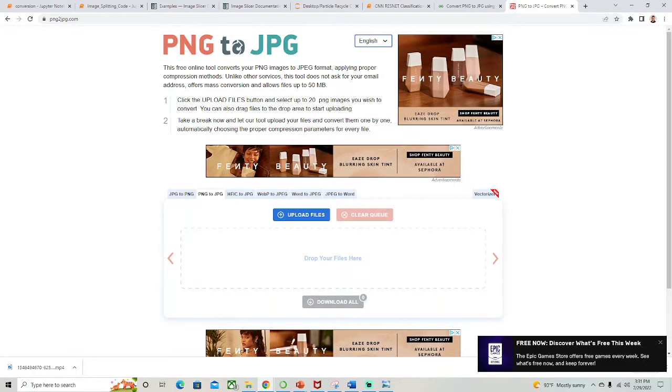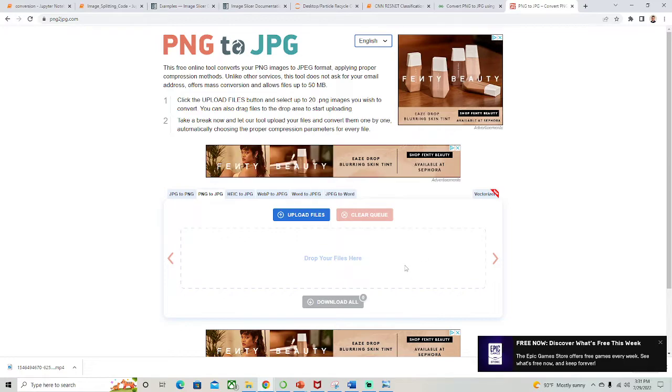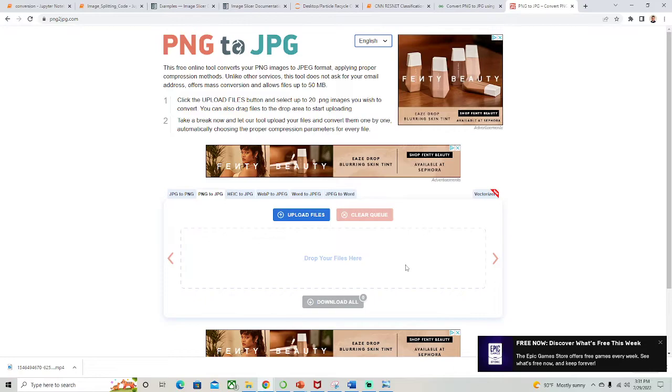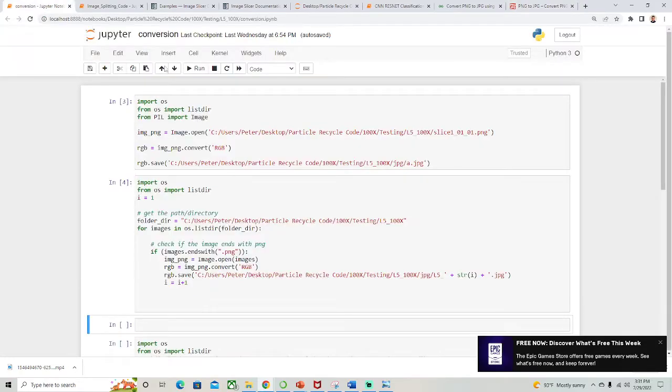But if you had a whole batch to do, this would be very time consuming. Maybe you could zip a file, I don't know, but we're not doing that. We're going to show you how to do it using Python.